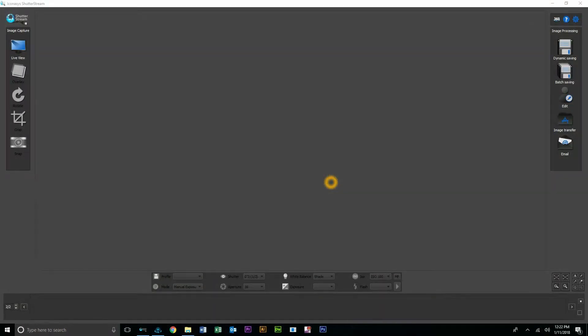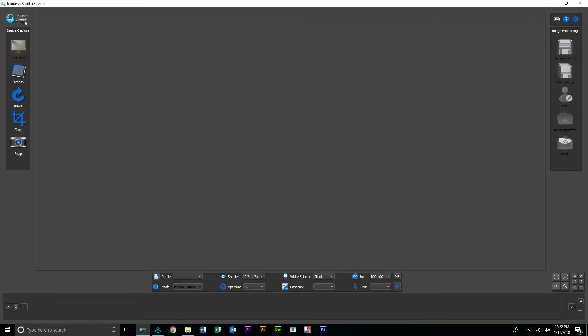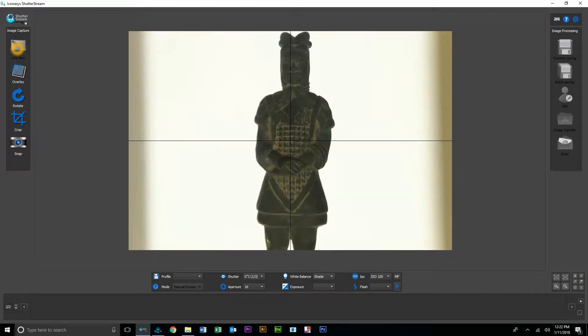Good day, this is Michael with Iconesis. Today we'll be doing another real-time workflow video communicating shooting artifacts in 360.